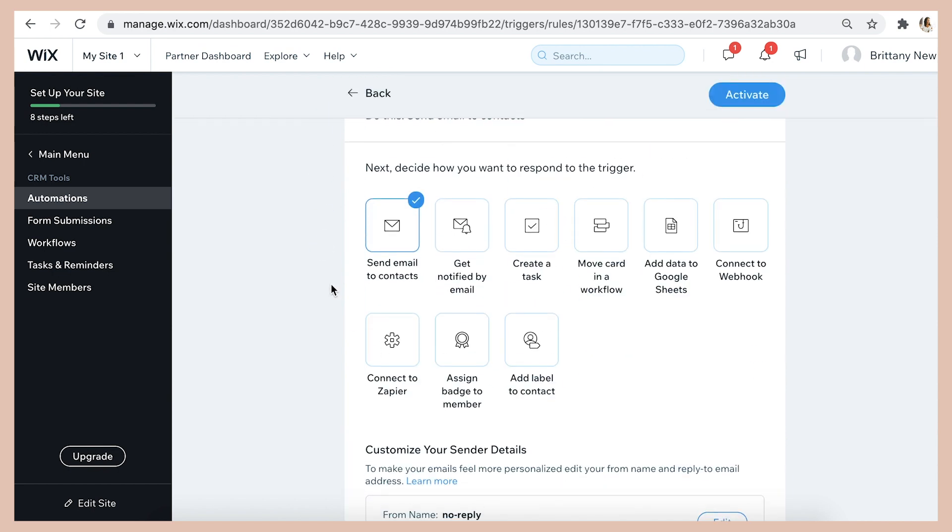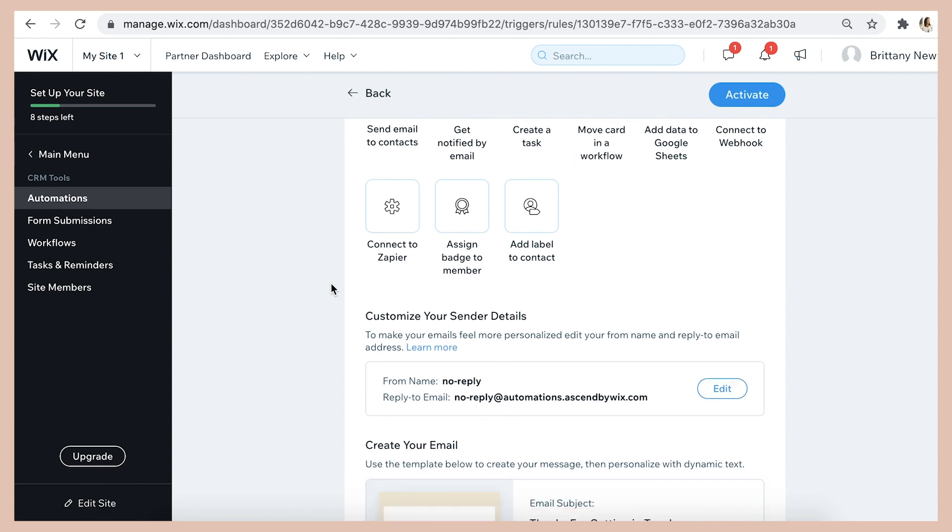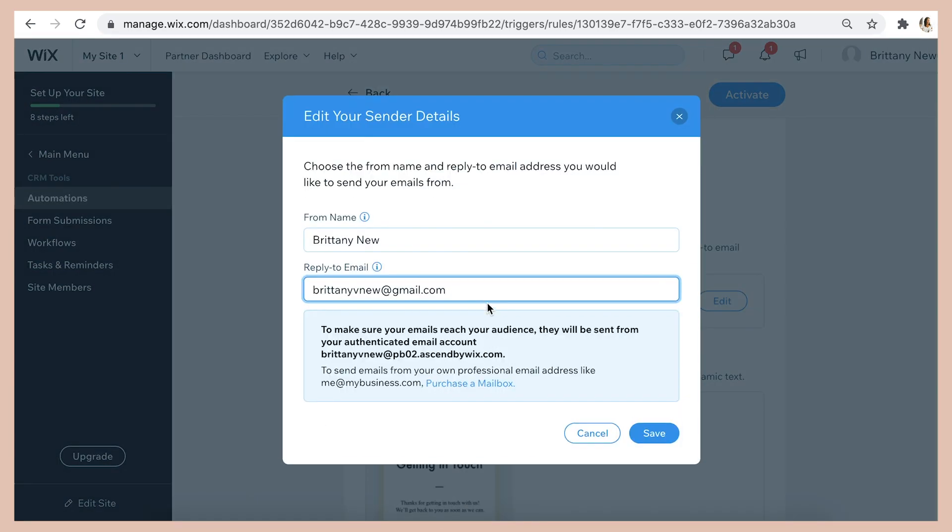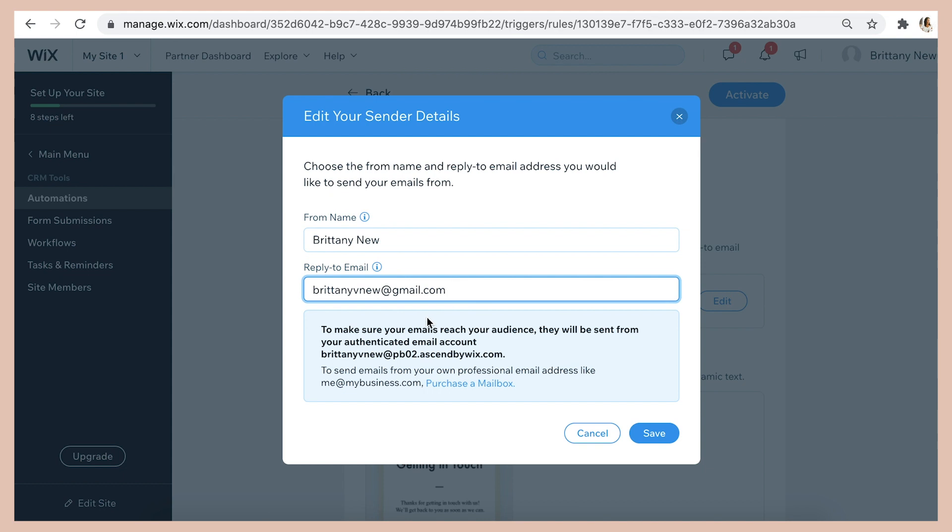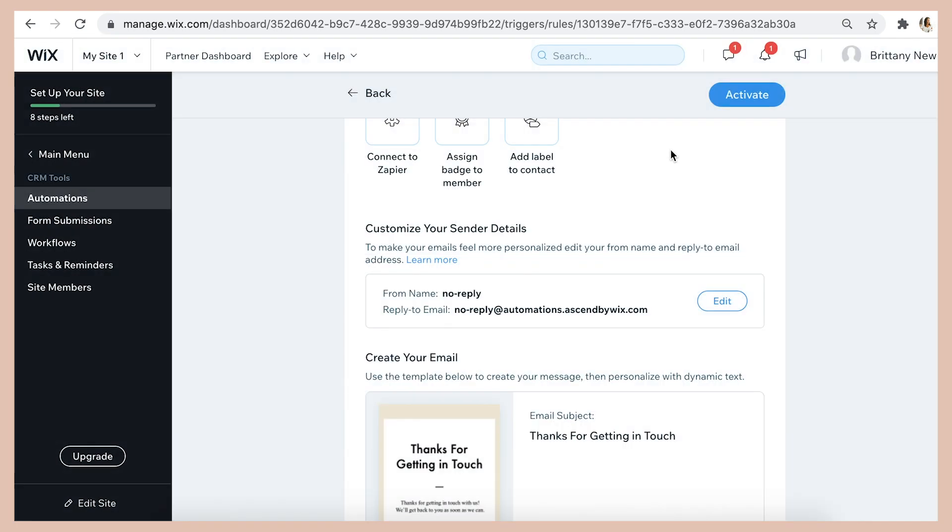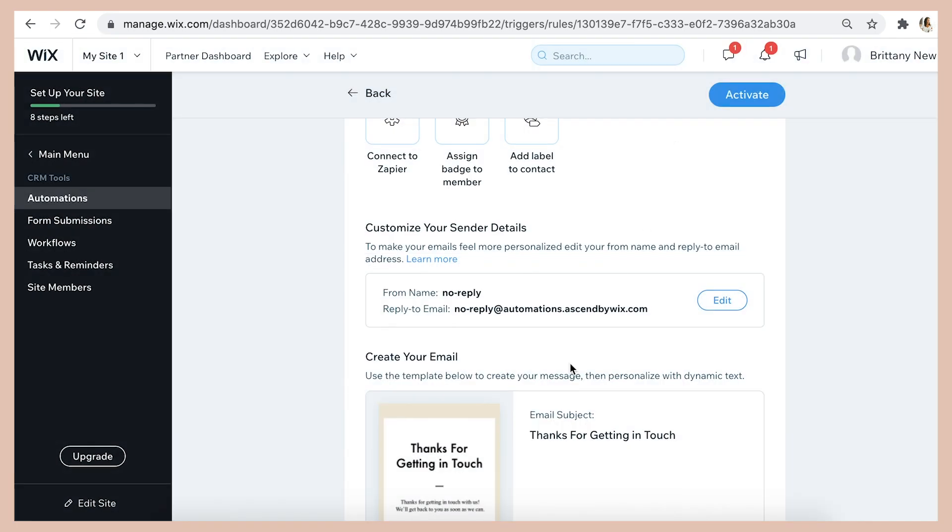Now here this is important, be sure to edit your sender details. Here are the default settings that Wix has but you're going to want to write your name or your business name and then if you want recipients to be able to respond to your email then enter your valid email address and I definitely recommend making the emails able to be responded to in case people have any questions that they want to ask about your business or services.